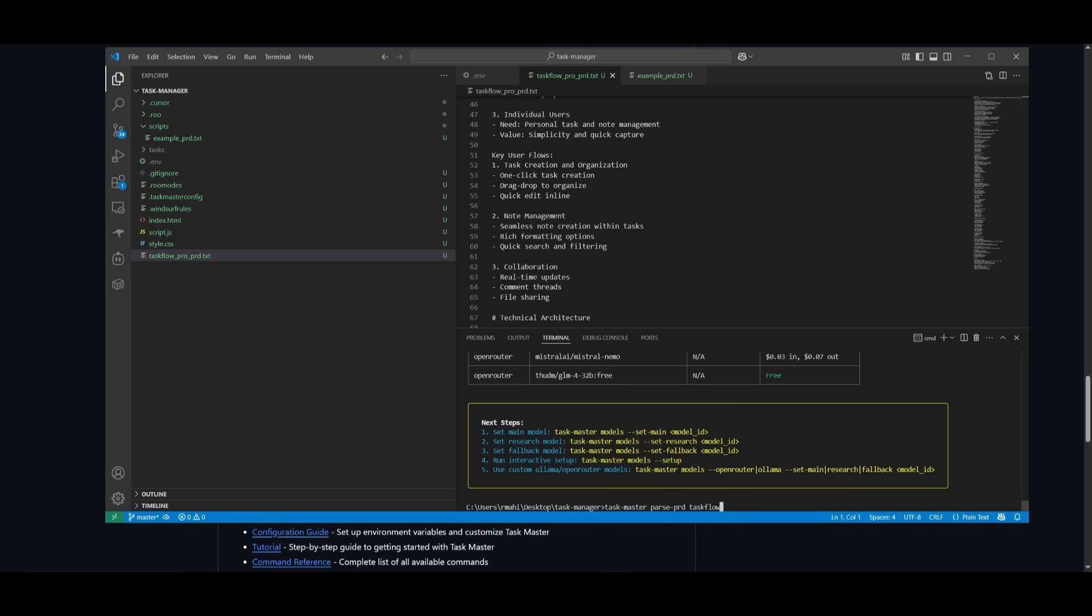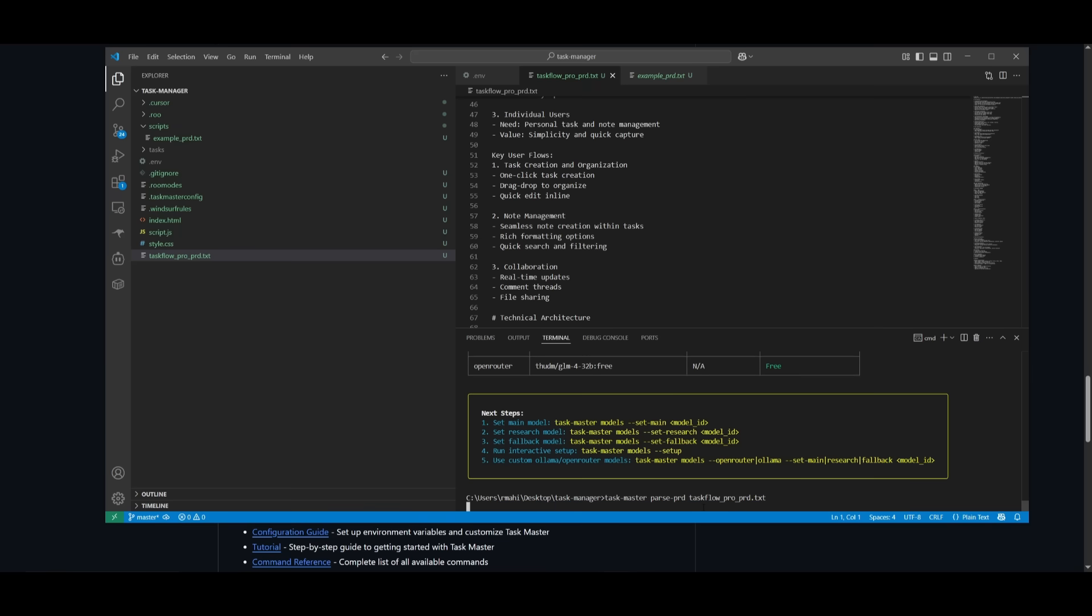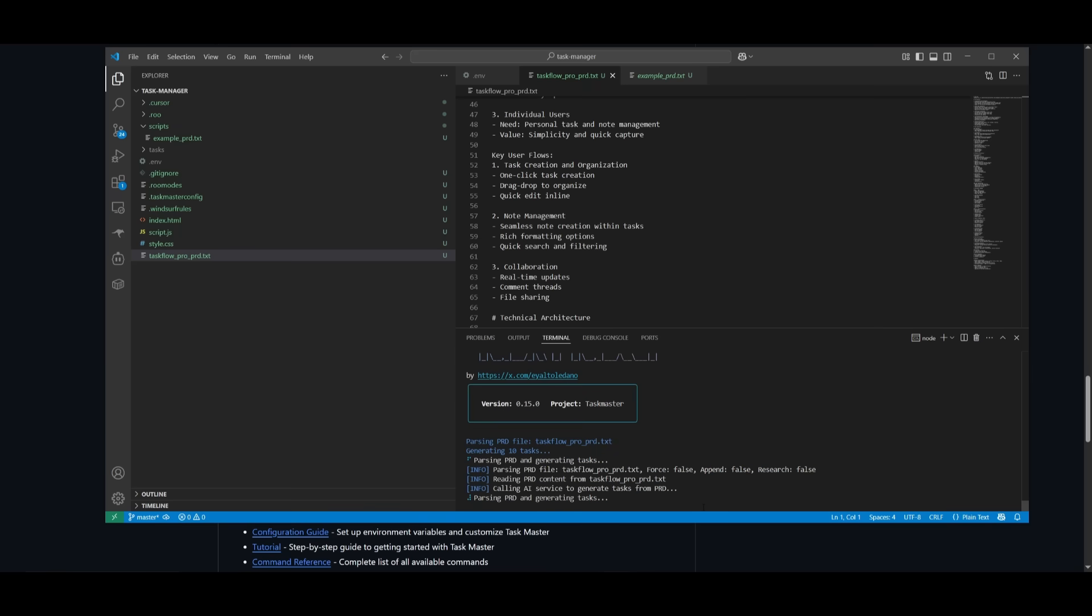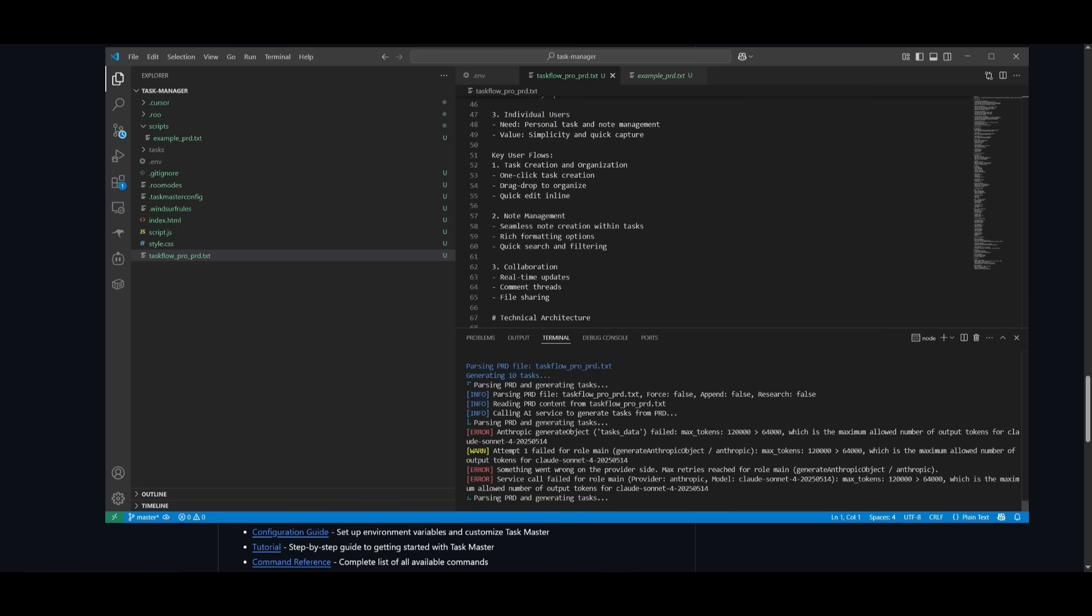And you can paste in this command: task manager parse pro, and then paste in the actual PRD that you created. So in this case, it's taskflow_pro_PRD.txt, which is going to then create the task list for us. And then afterwards, it's going to display all of them within the task folder.